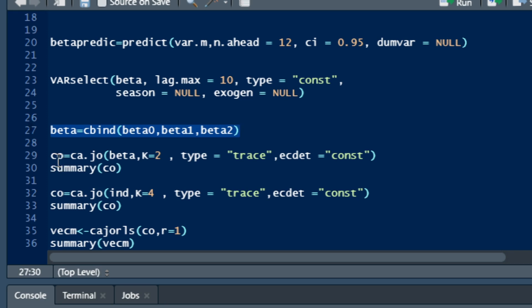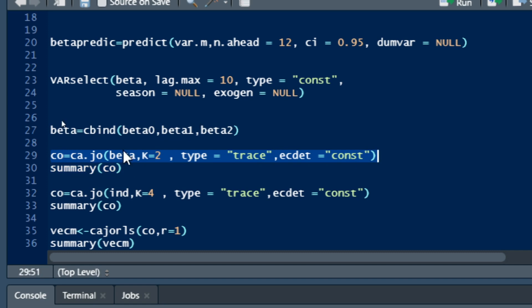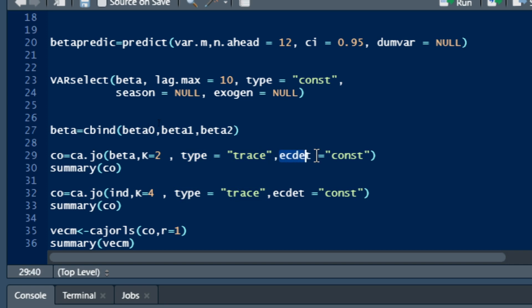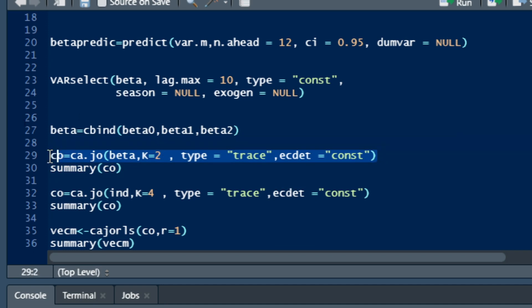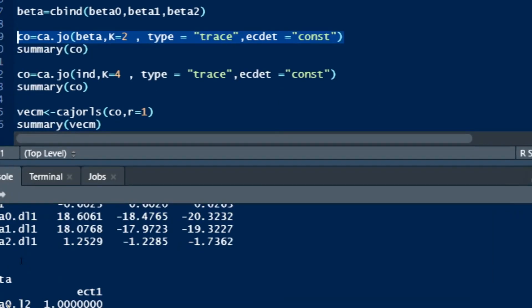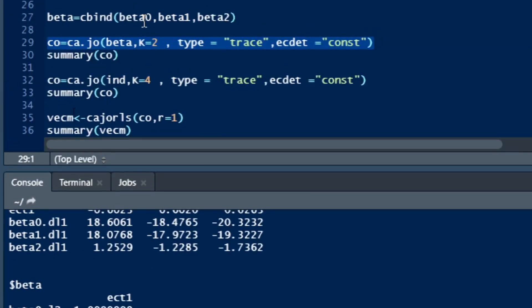To run the co-integration model, you run this where beta is the dataset, K is the number of lags that should be included in the standard VAR. In your vector error correction model, you should have K minus one lags due to the loss of one degree of freedom. We have the type of co-integration test which is trace. You also specify the trend, so you put constant in the model. Click on run and the co-integration test has been run.